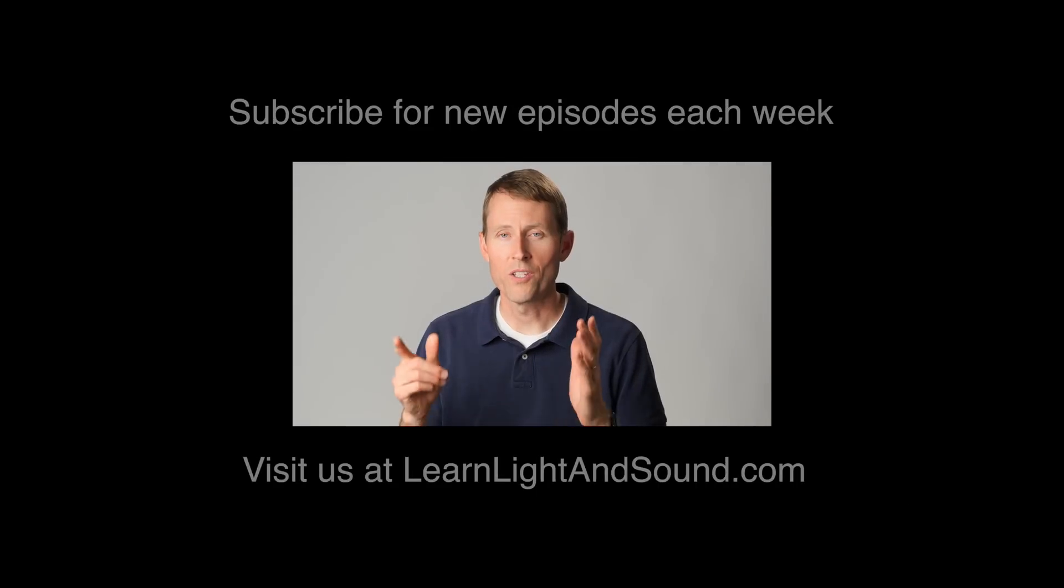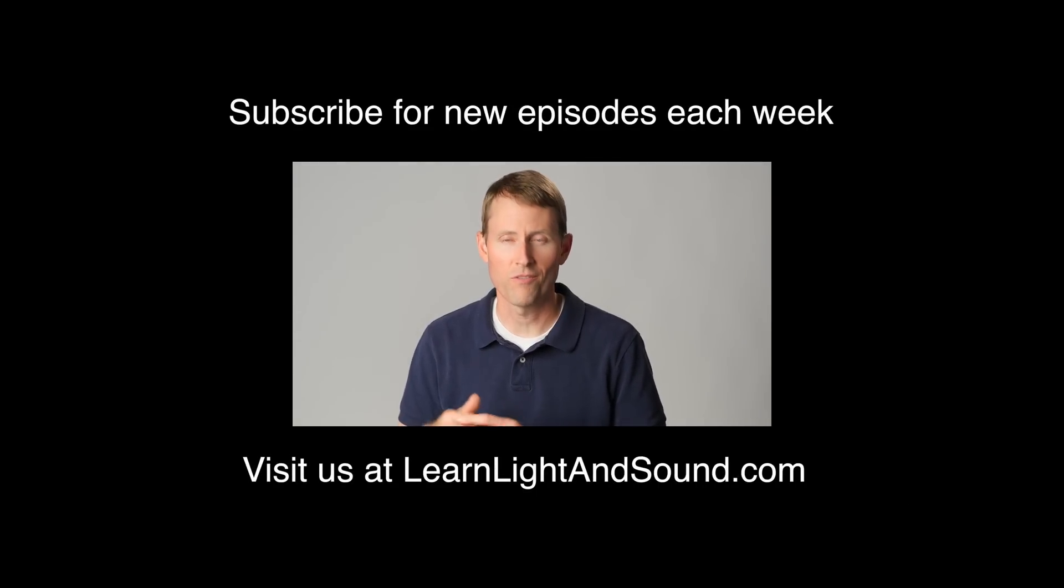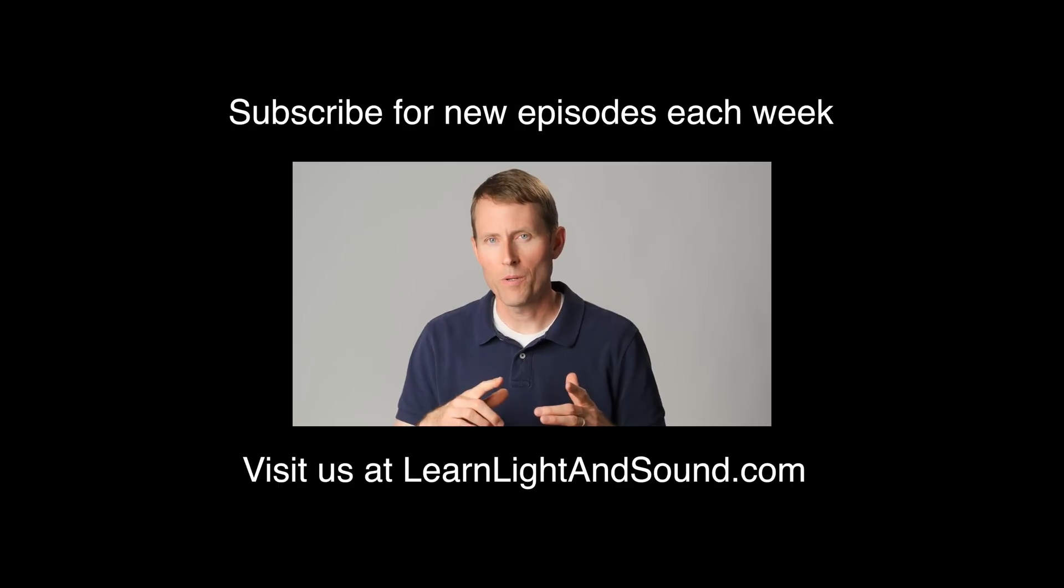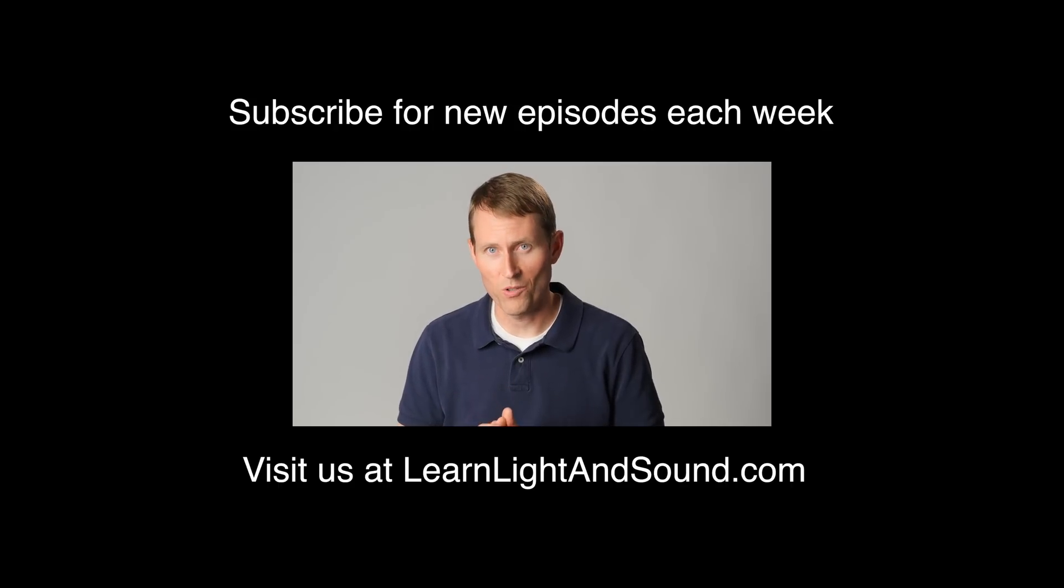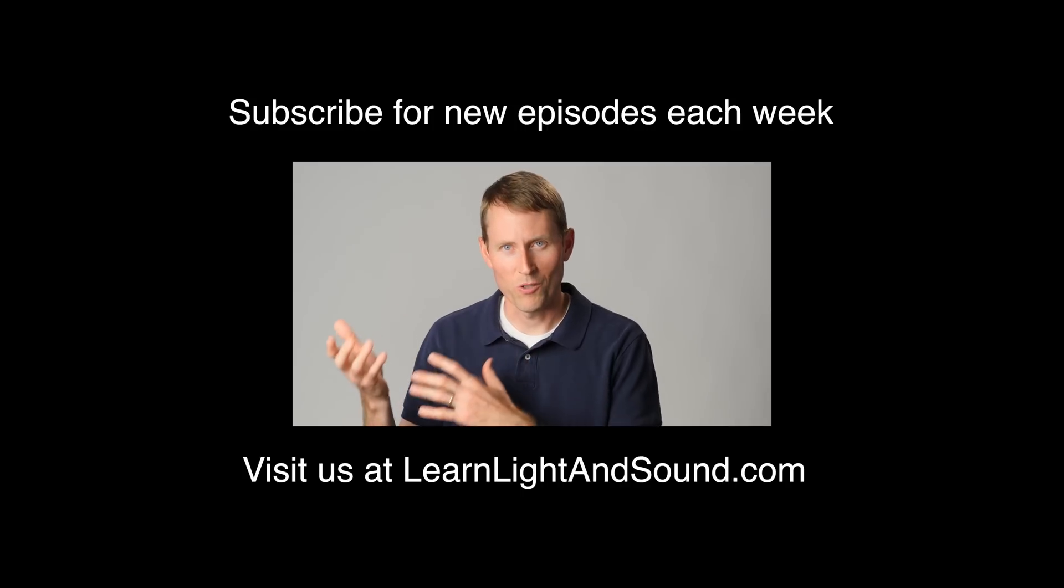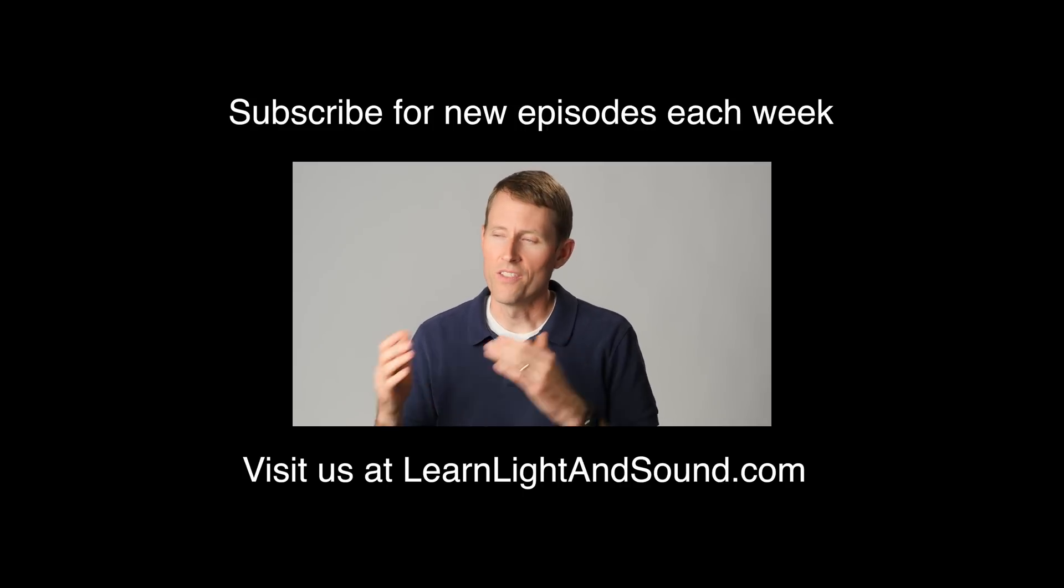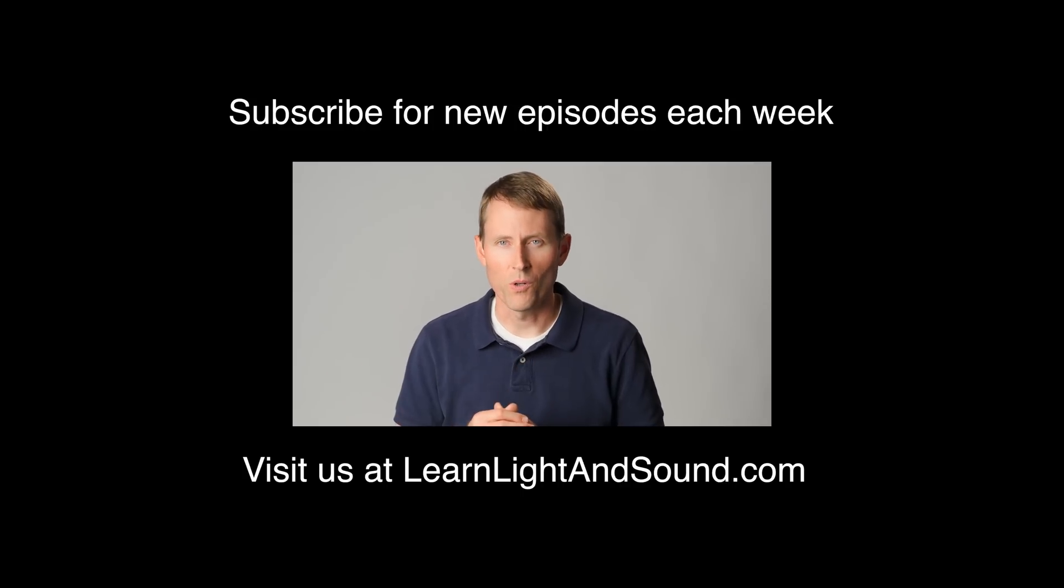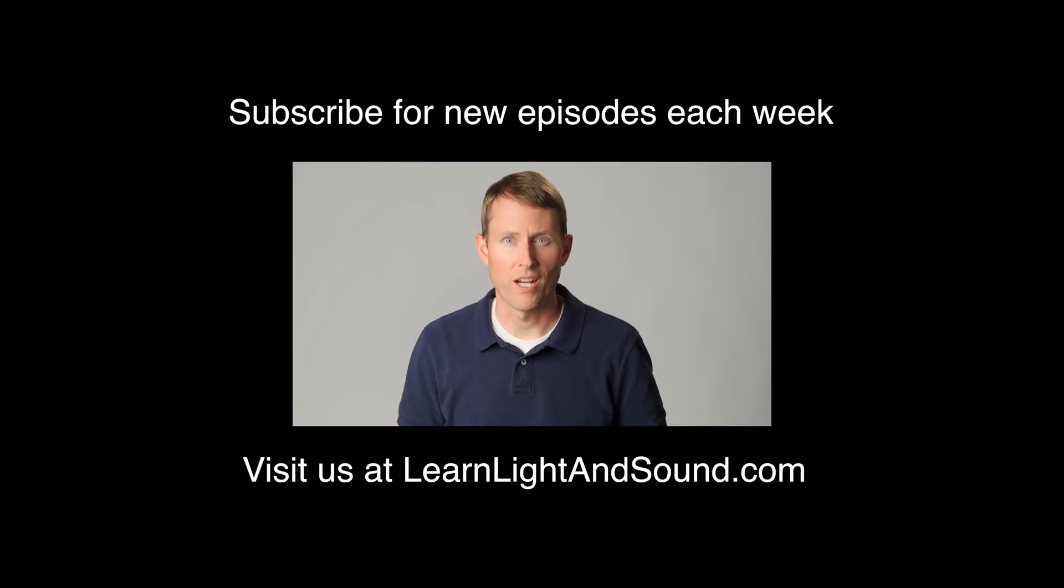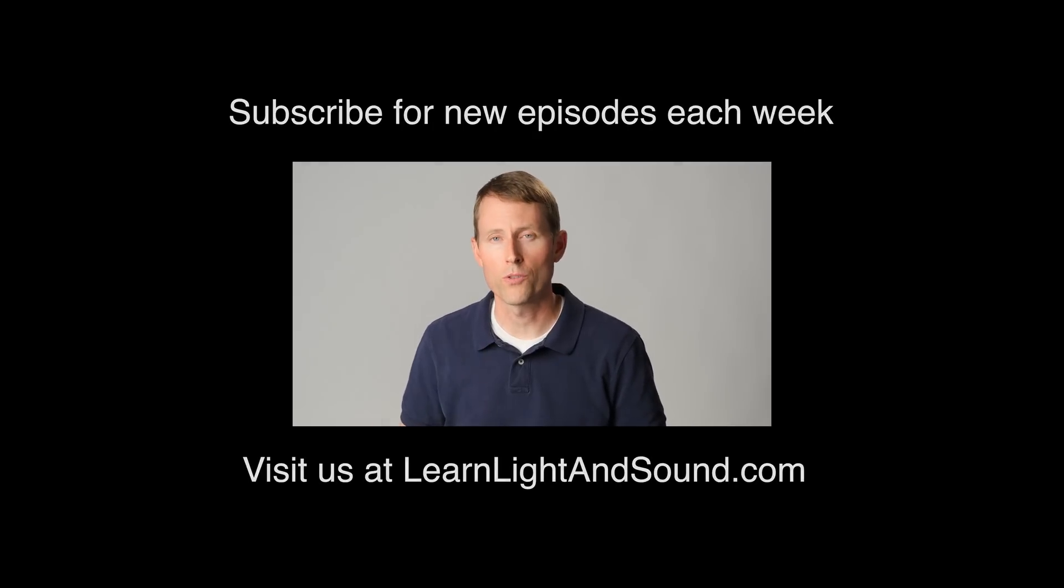One more thing. We do have a new course available for those of you that are interested in sound for film and video. Last year, we released a production sound course, which means a course on how to record sound for film and video. This year, we have a new course that just came out on how to post-process dialogue audio sound. If you're interested, go ahead and check that out over at school.learnlightandsound.com.